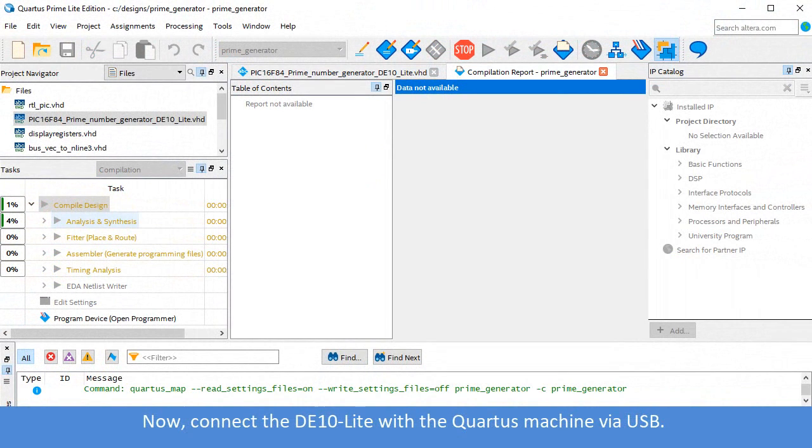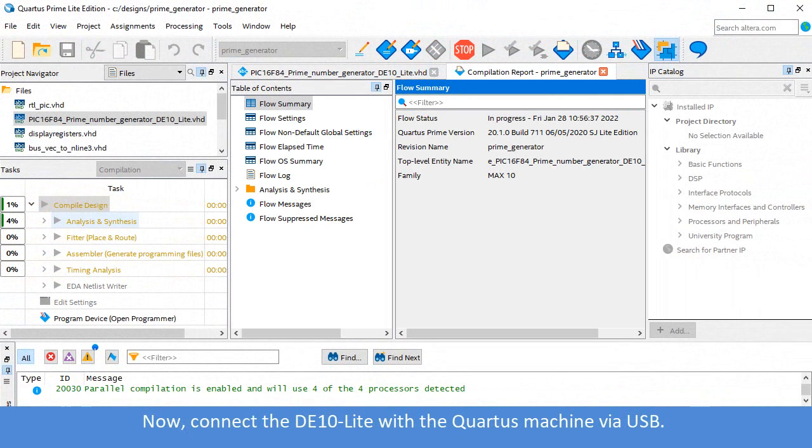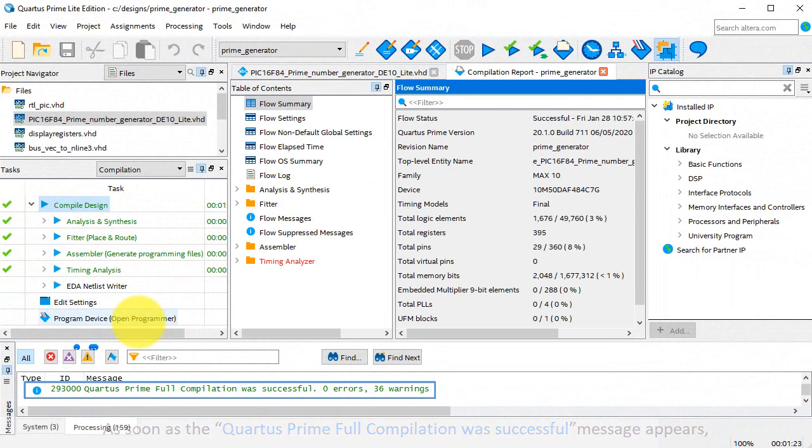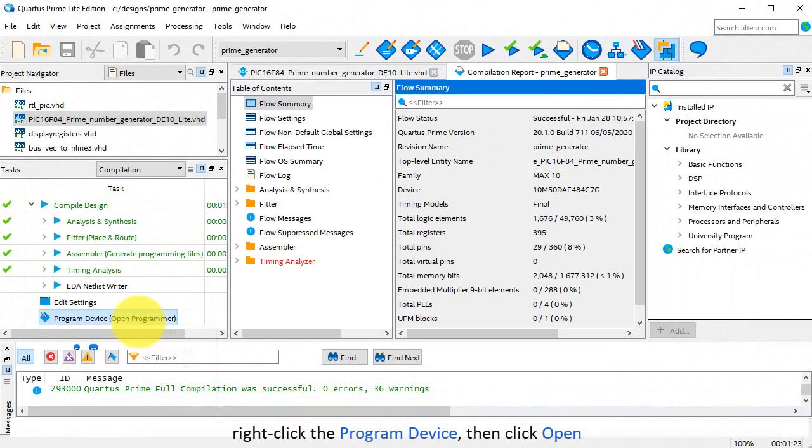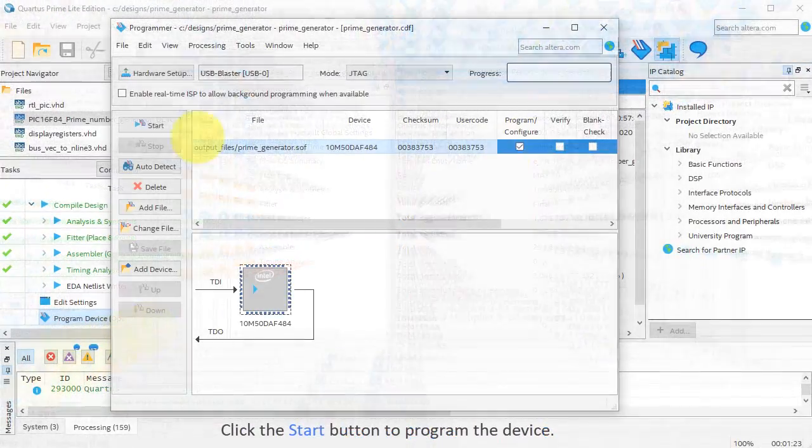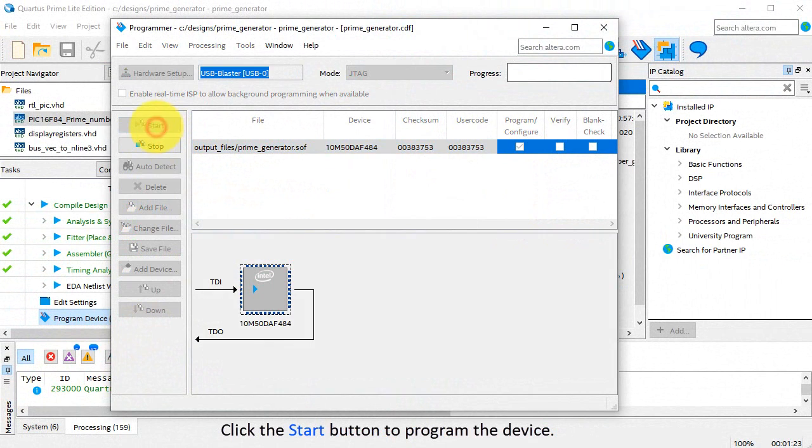As soon as the Quartus Prime Full Compilation Was Successful message appears, right-click on the program device, then click Open. Click the Start button to program the device.